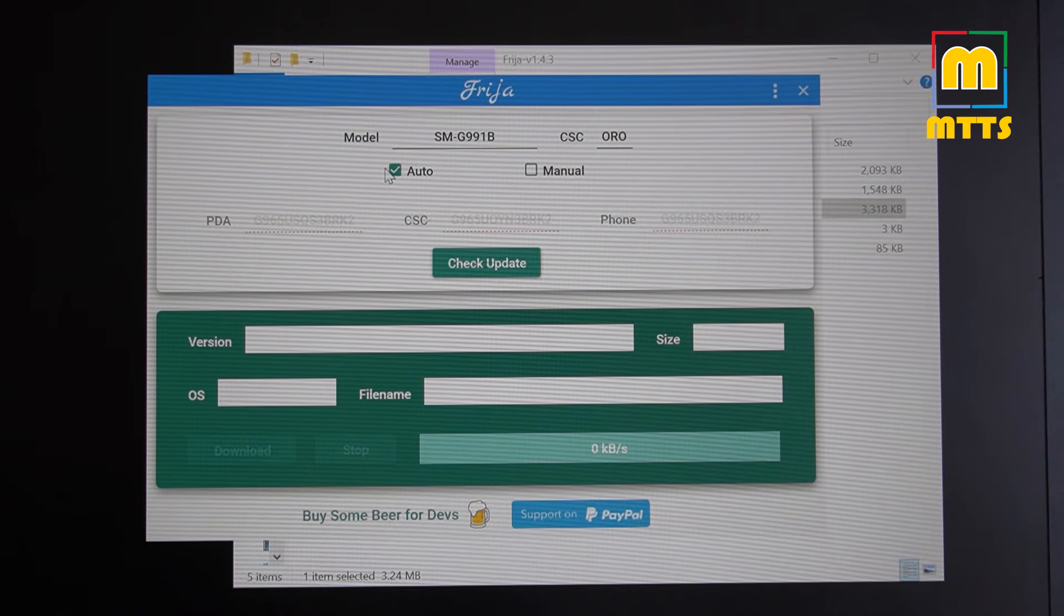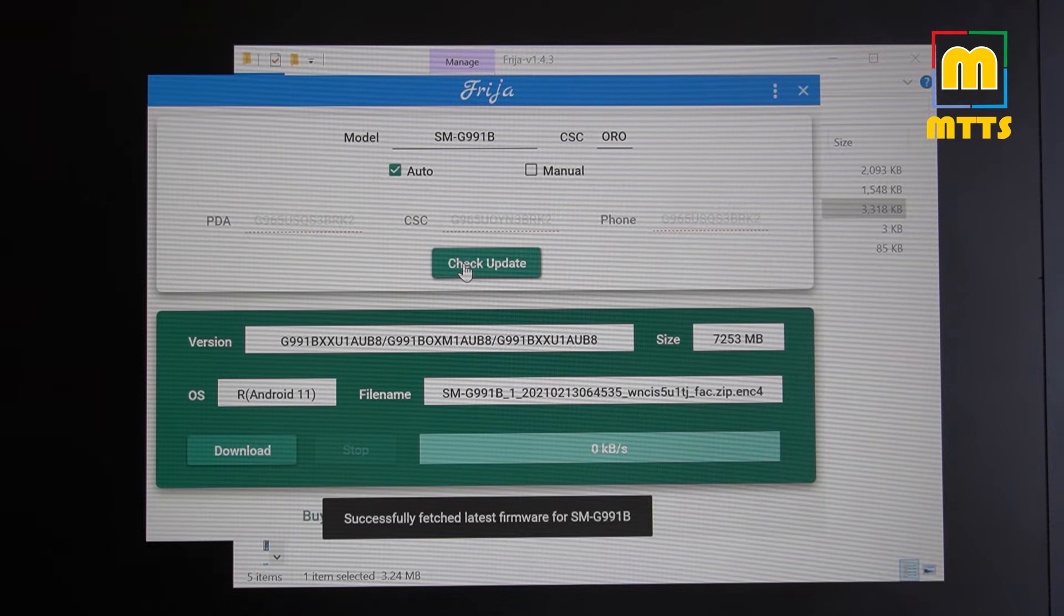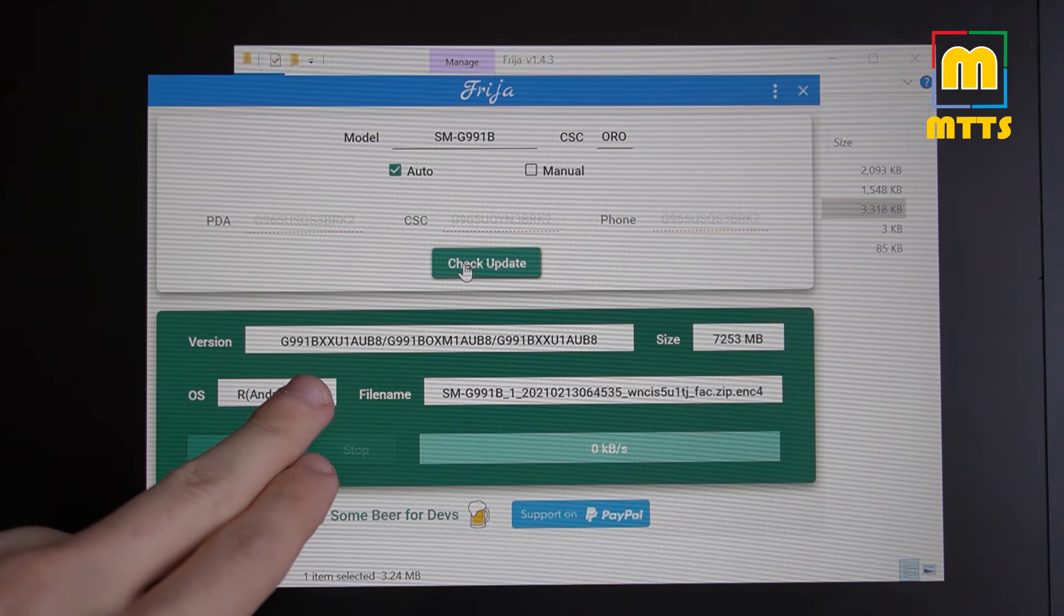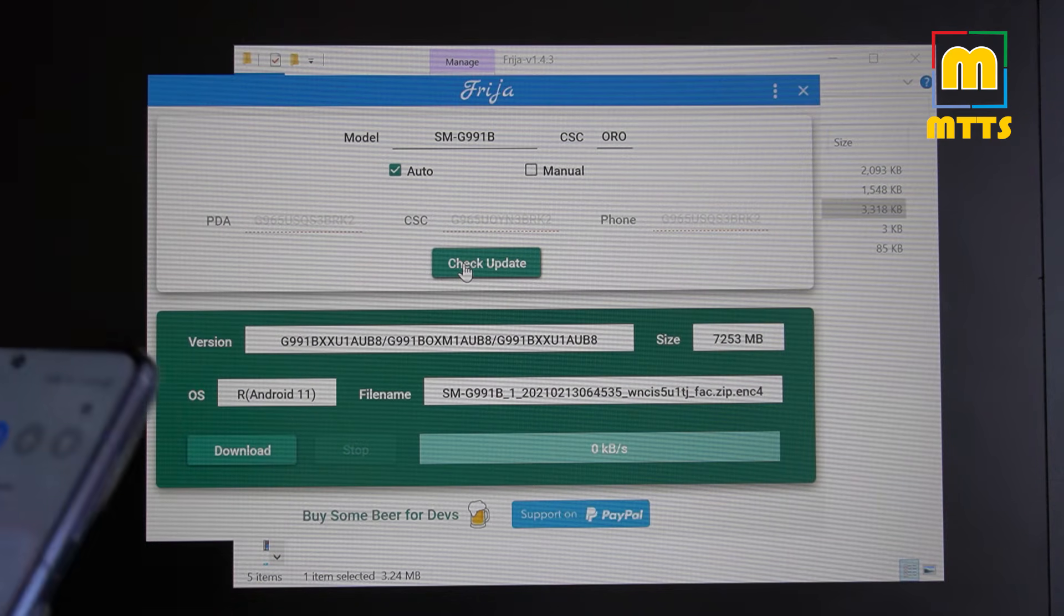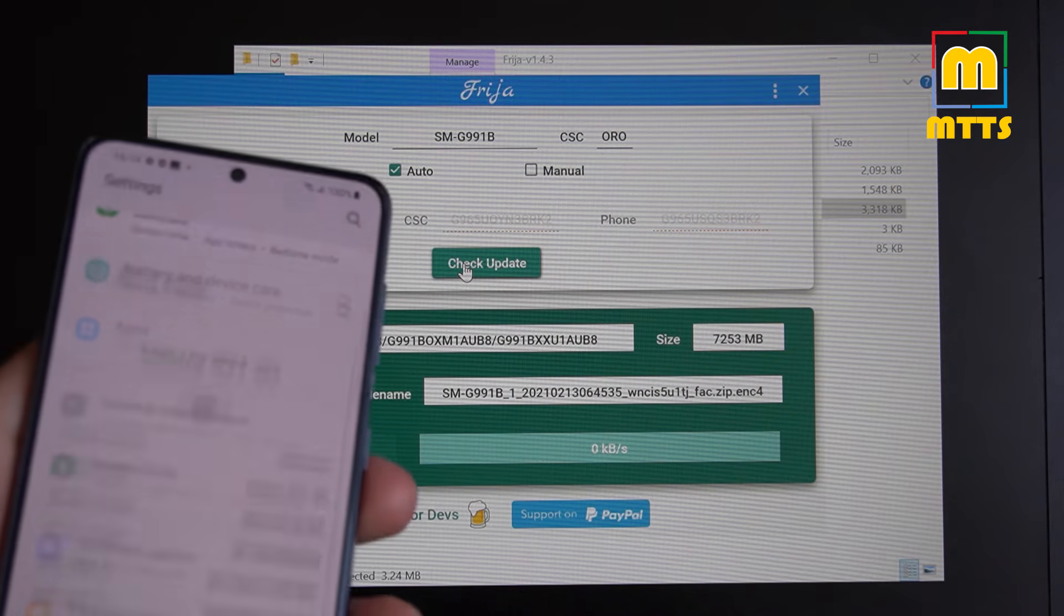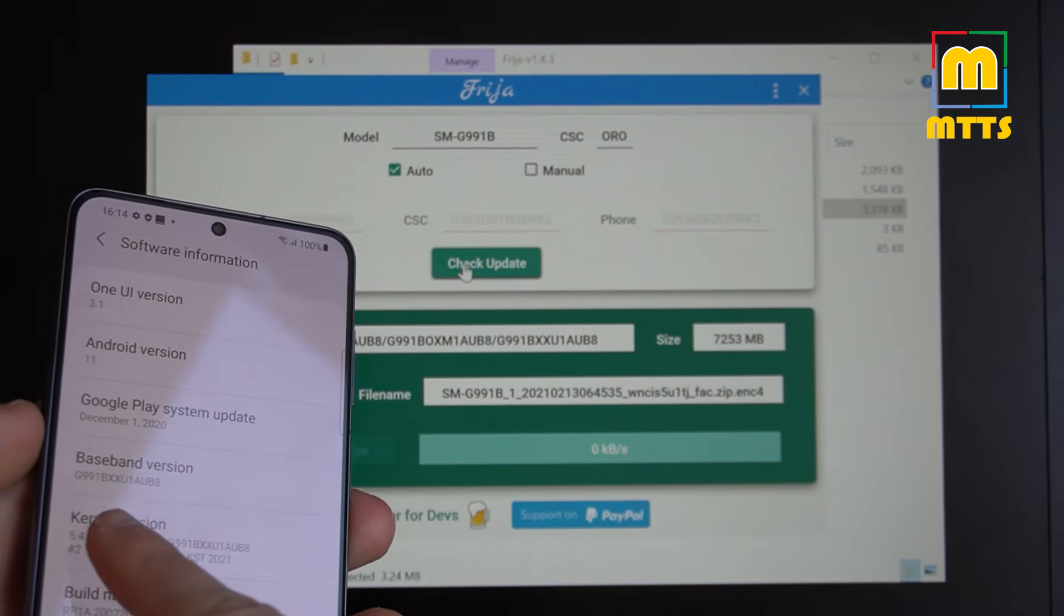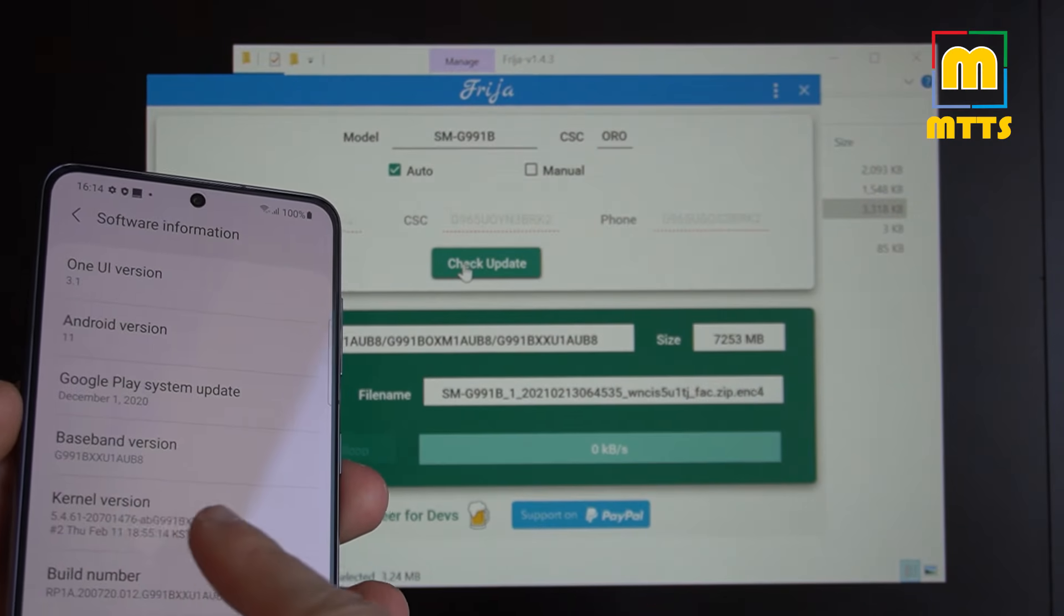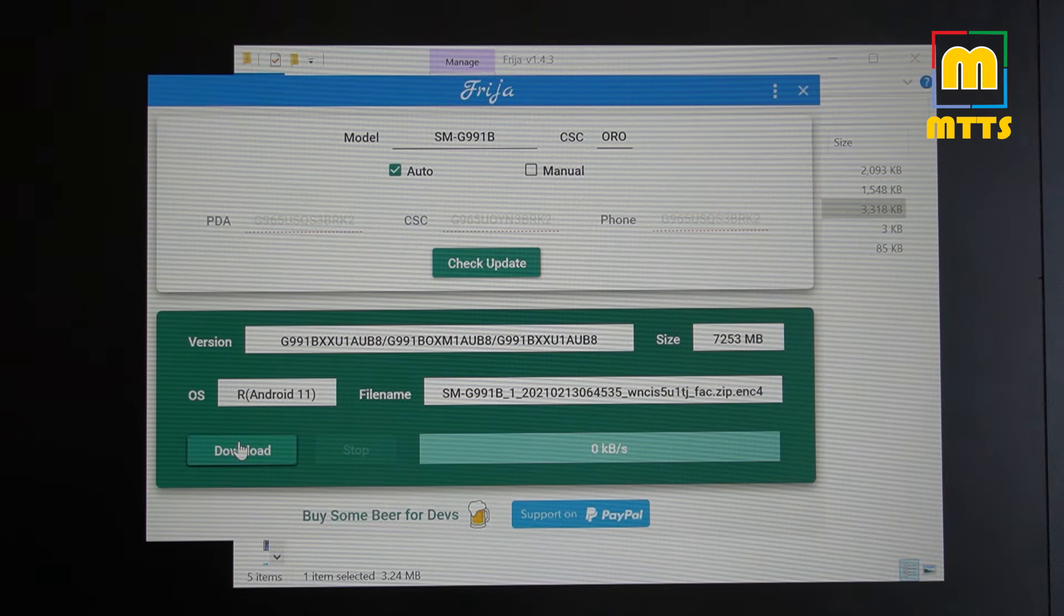I pressed auto and then check update. Successfully fetched latest firmware. Make sure this firmware here matches the one you have on your device and this is quite easy as well. Go into settings, about phone, software information and there you go. This is exactly what we have here. Now you can go on and download this.